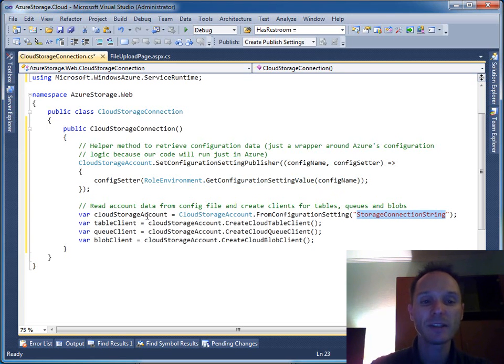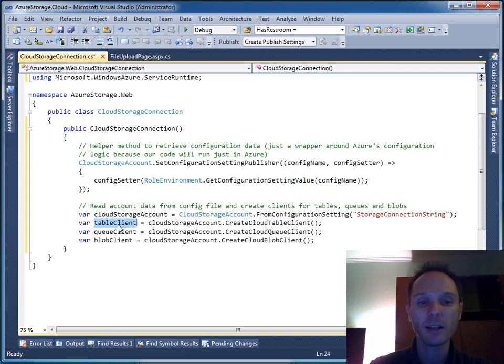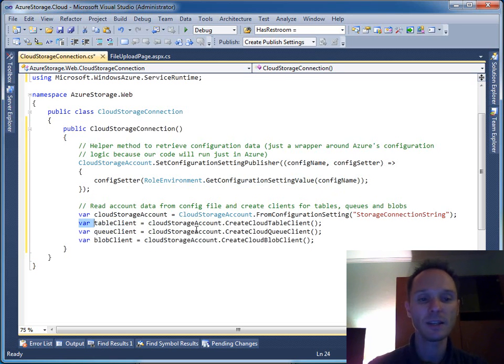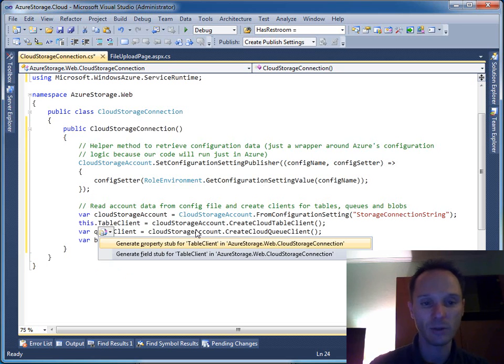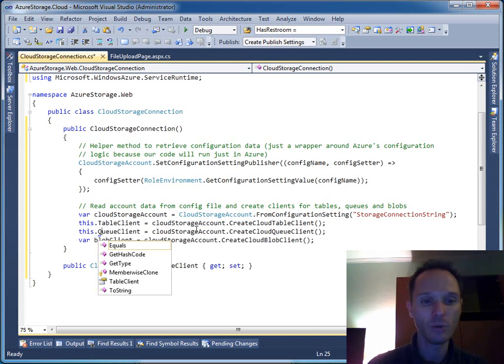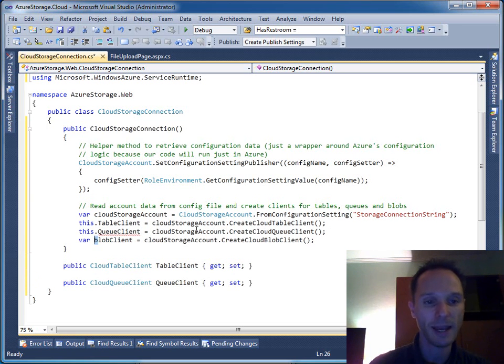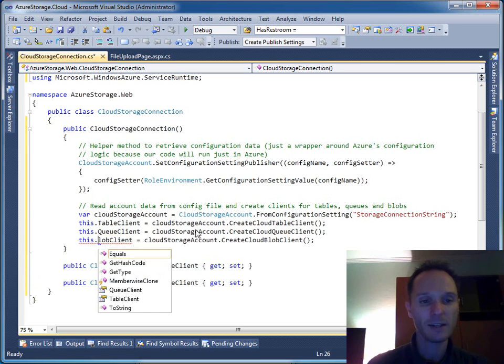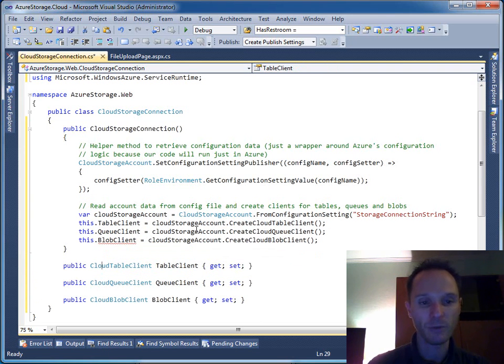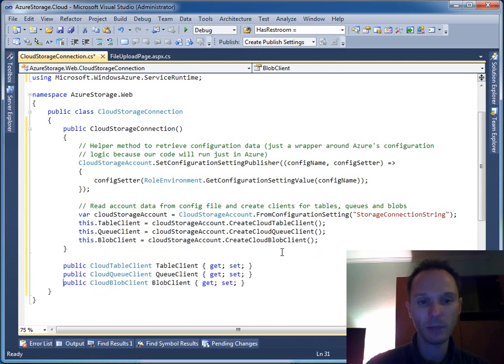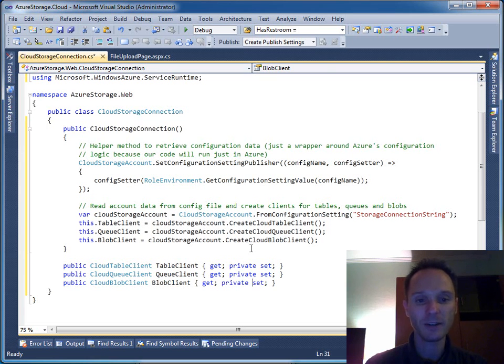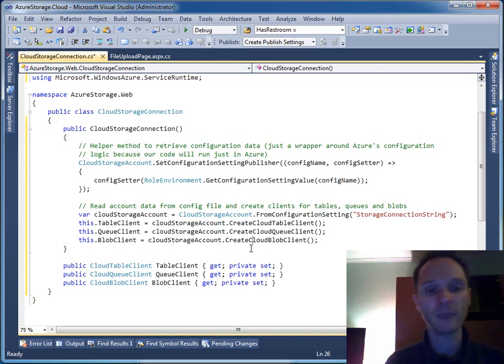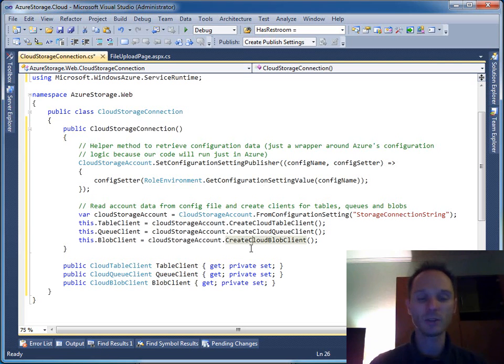As soon as we have this CloudStorageAccount, we can get a client for table storage, queue storage, and blob storage. We'll use these outside, so I'll say this.TableClient and create a property for that, and this.QueueClient, and this.BlobClient. Let's clean it up a little bit with private setters.